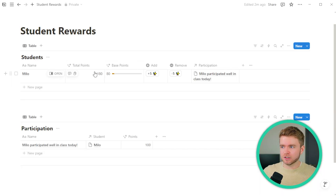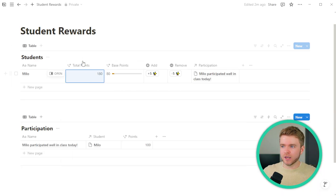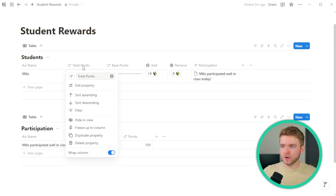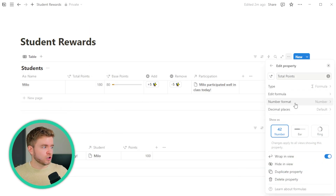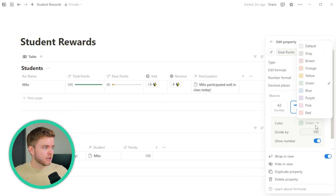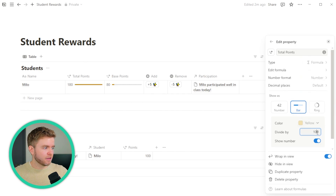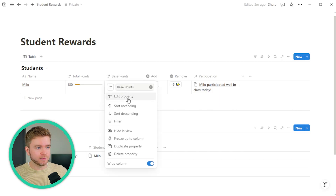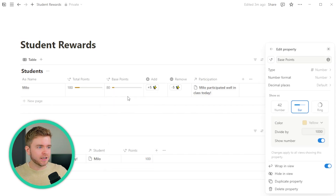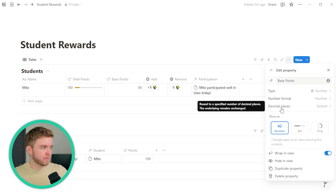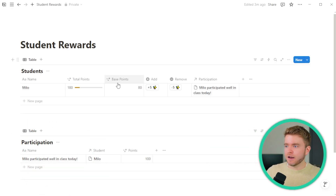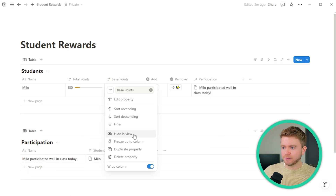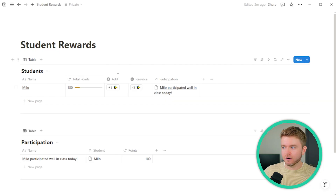Now let's make the Total Points property look the same as the base points — go to Edit Property, Number Format, Bar, Yellow, divide by 1000. Then we can hide the base points since all we really care about are the total points.